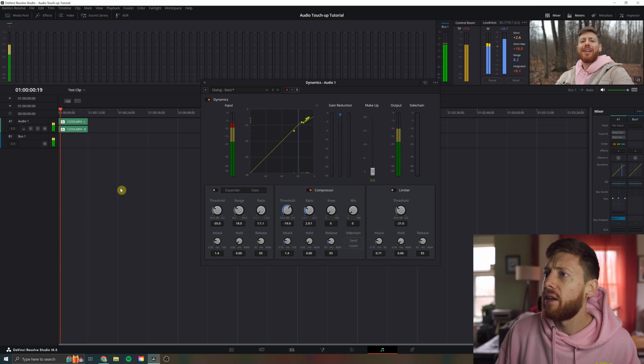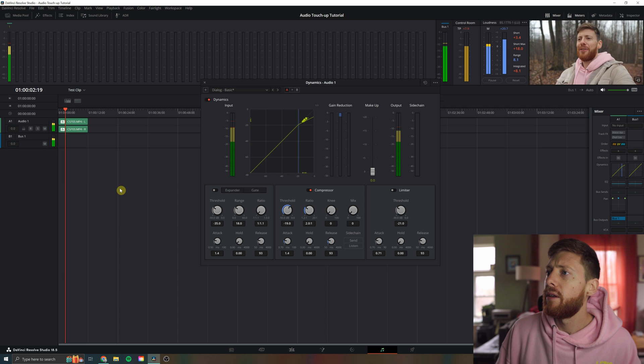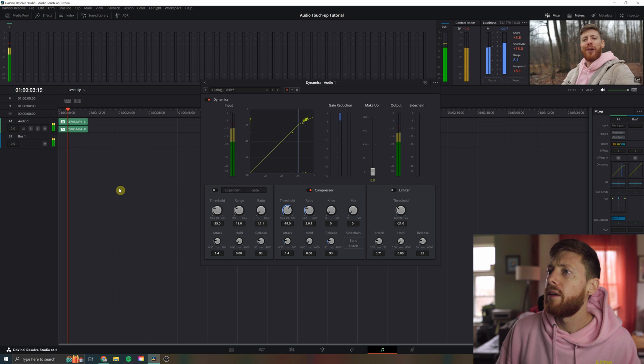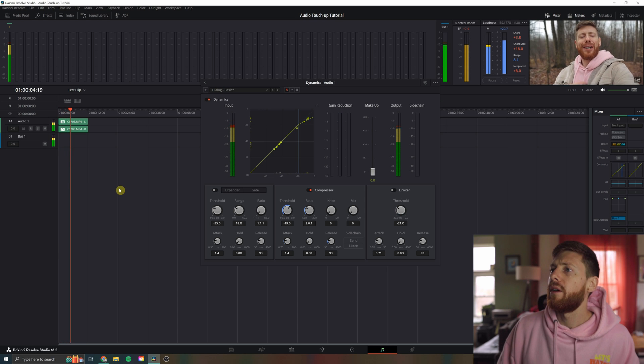I'm gonna show you how to take your onboard audio, let's say you're out and about, you don't have a lav mic. As a general rule of thumb, I find that anything around negative six of gain reduction is normally pretty safe. Anything over that, it can start getting really squashed. So try to stay in that safe range — just a good rule of thumb.